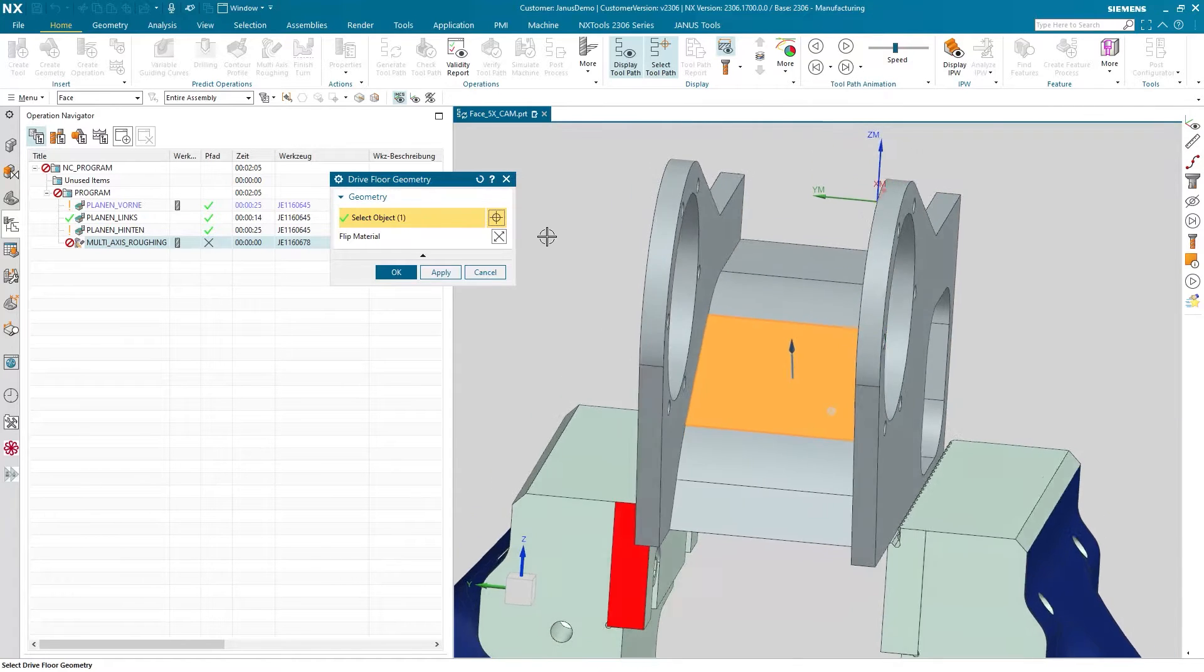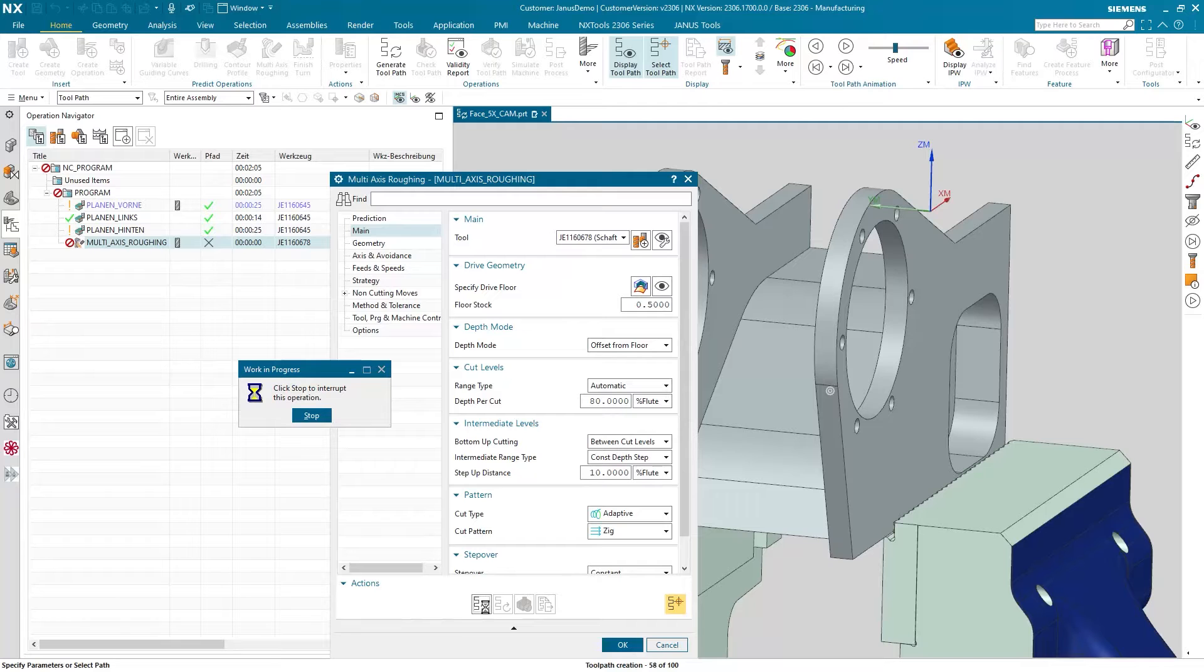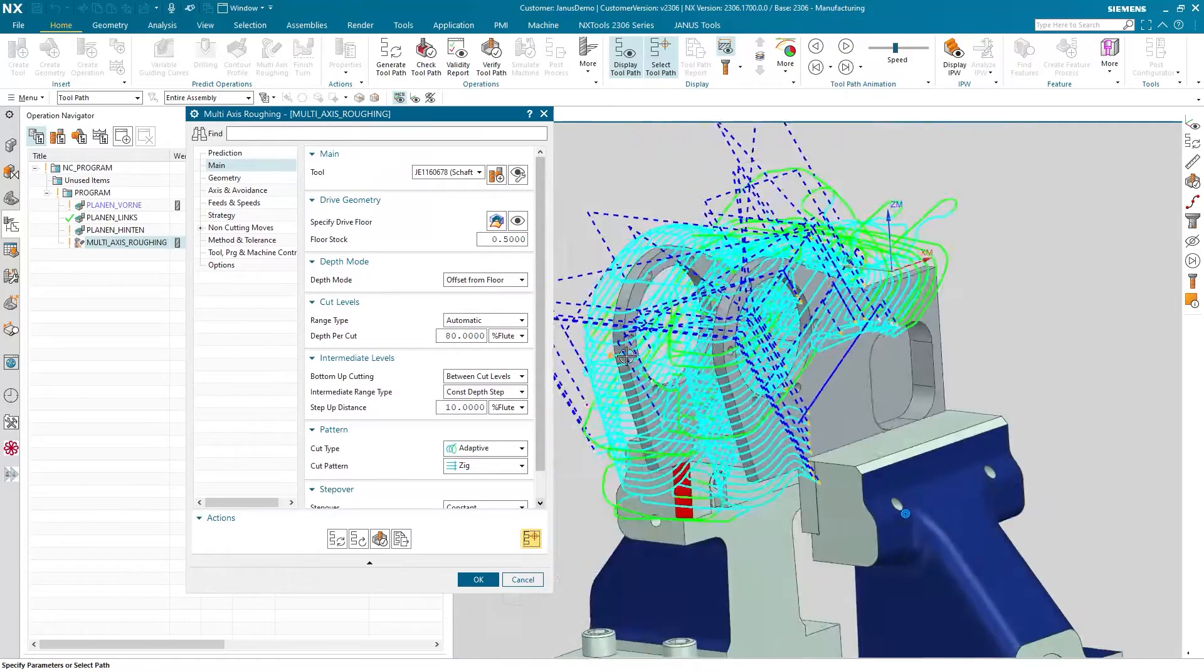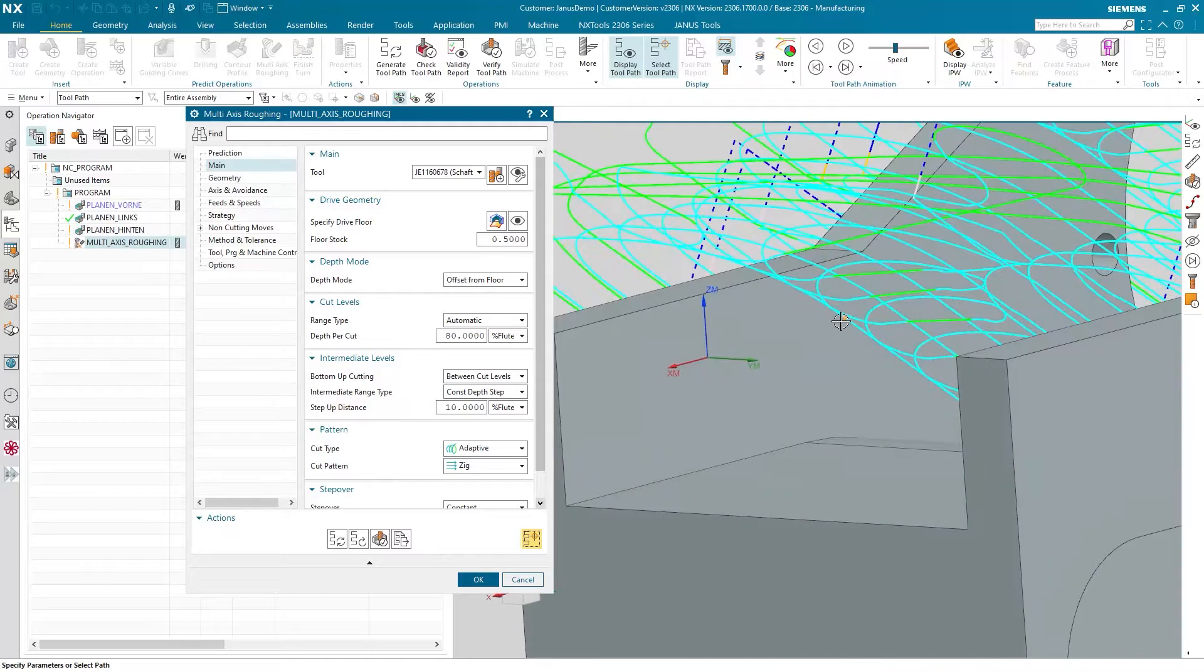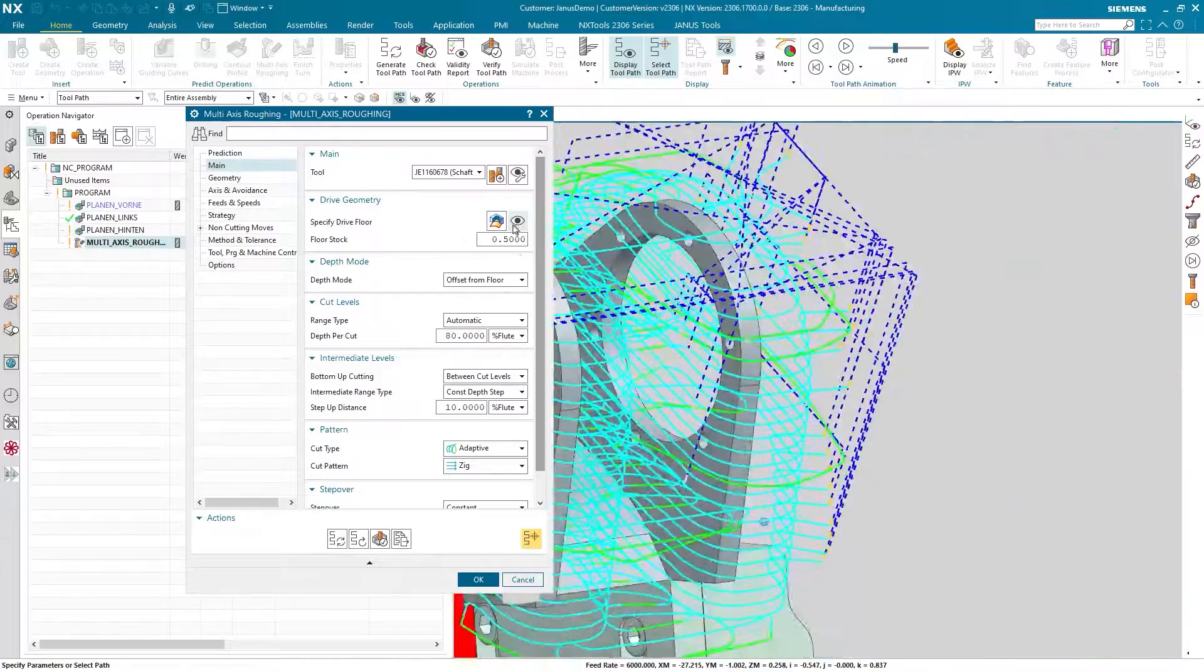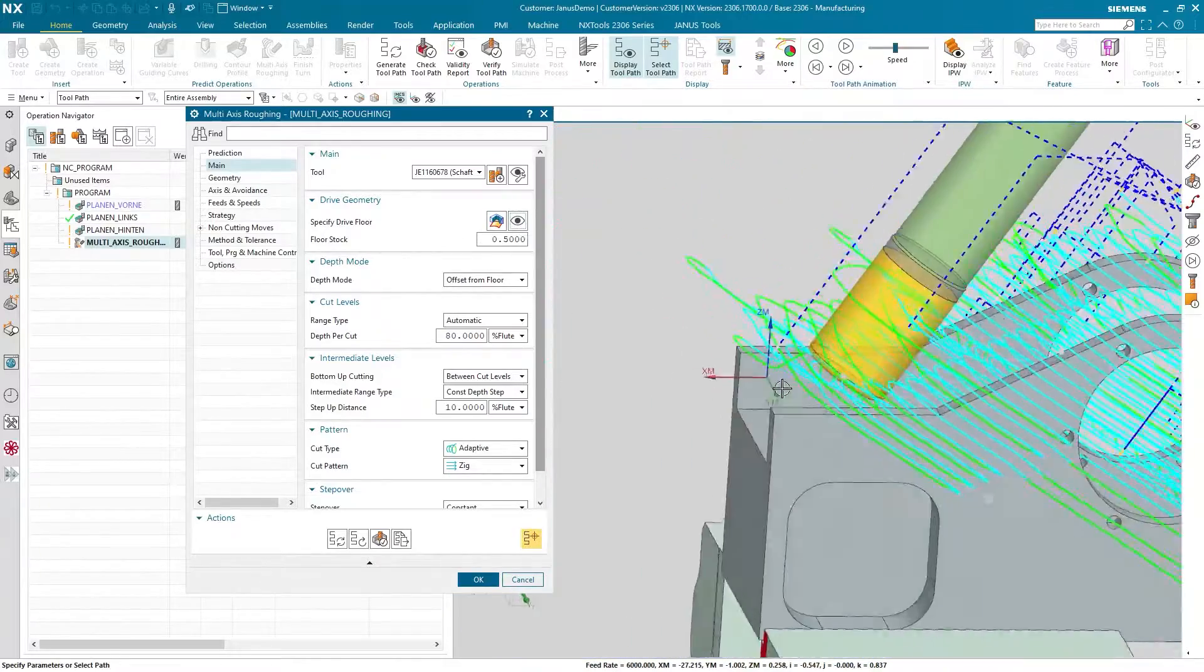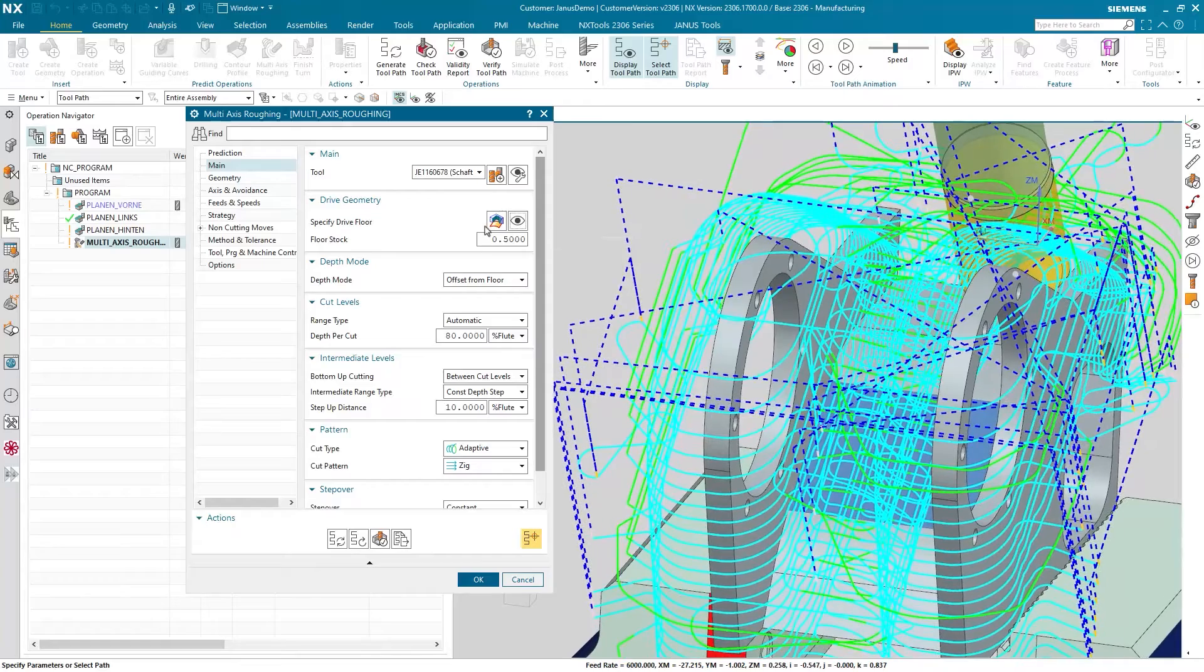What will happen when I select this floor in here and let the operation generate? We will see there are now some toolpaths existing. But is the result ok for me or not? Actually not. Because the toolpath has been orientated along the selected drive floor. And as we have seen it was this flat surface in here.